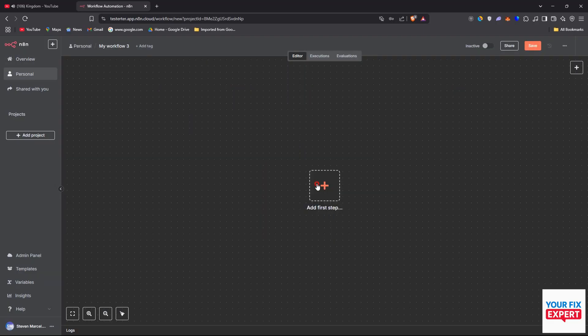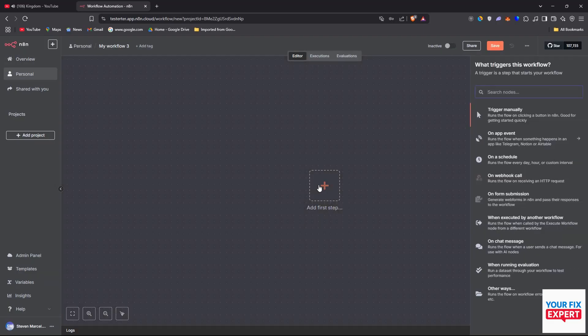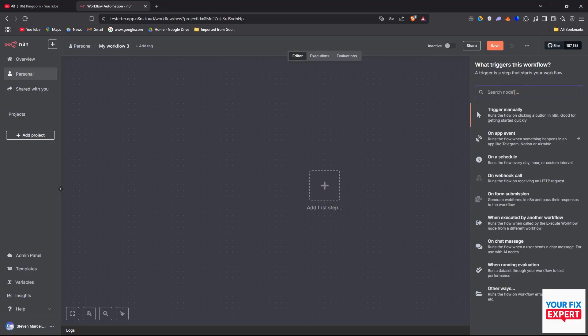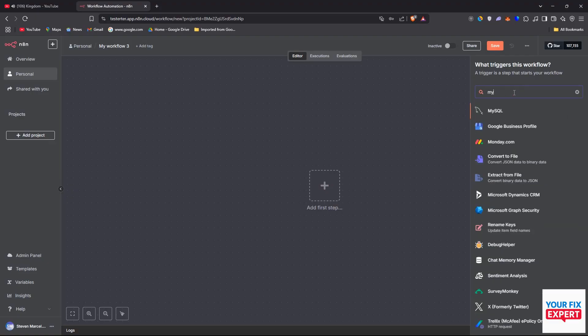Then we want to click on add first step and we can set up a trigger or we can click on search nodes here and we can just type in MySQL. And there it is.